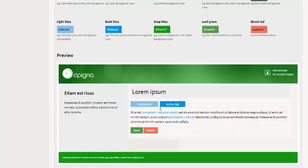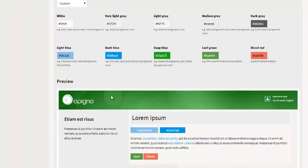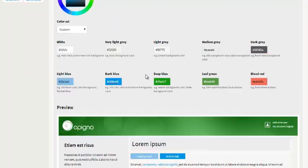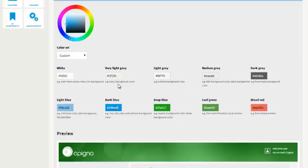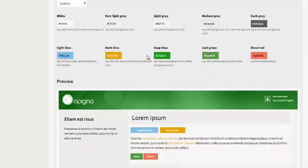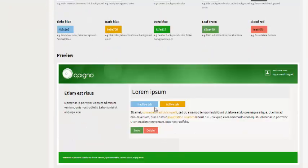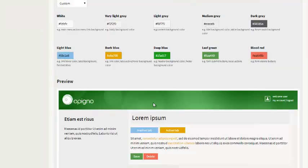We can do the same thing for the links, for example. Here the dark blue is link color, active tabs color. So if I click on dark blue, let's say I want it to be orange. You see my links are now orange.